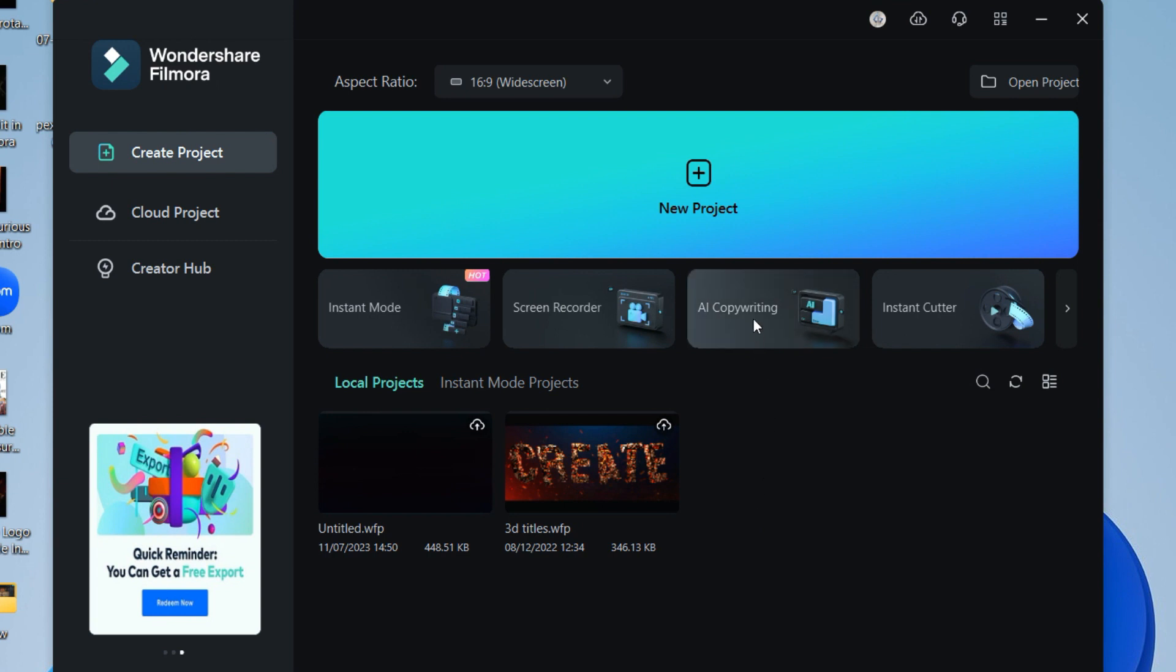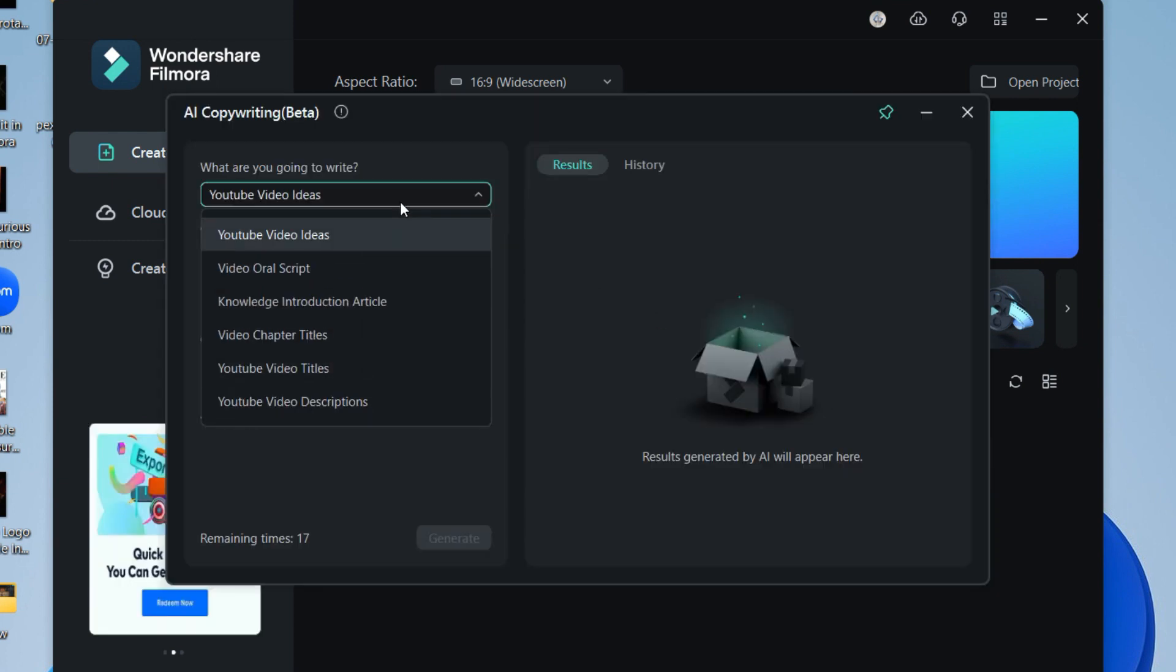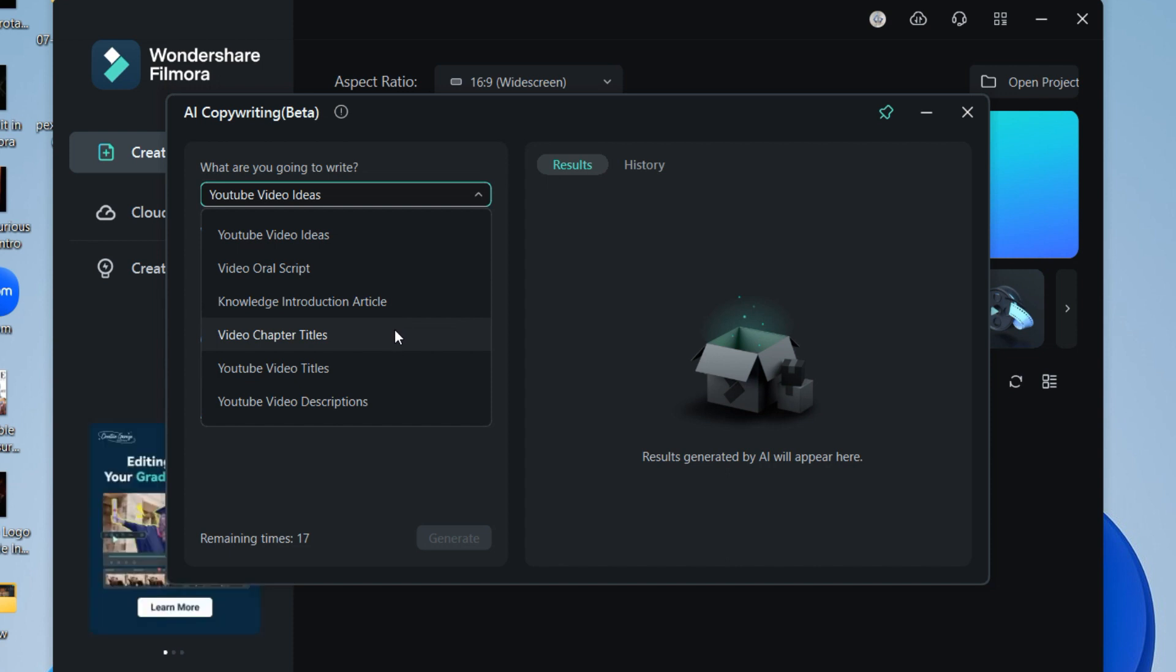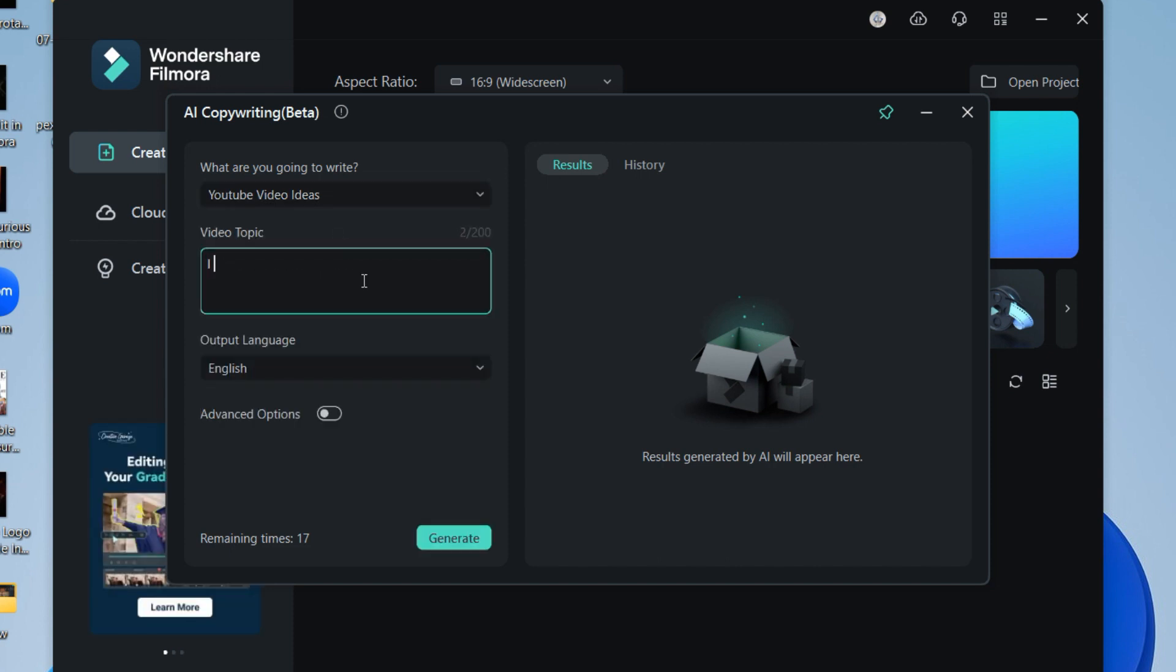First one is AI Copywriting tool, a very helpful tool. By using this tool, you can generate YouTube video ideas, even scripts for your video. You can also create articles, video chapter titles, YouTube video titles, and descriptions.